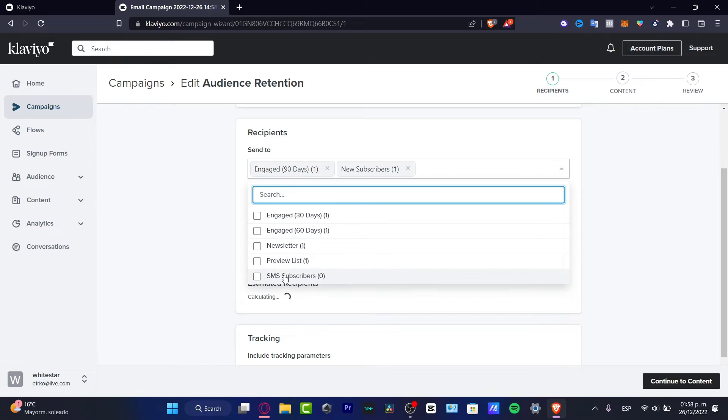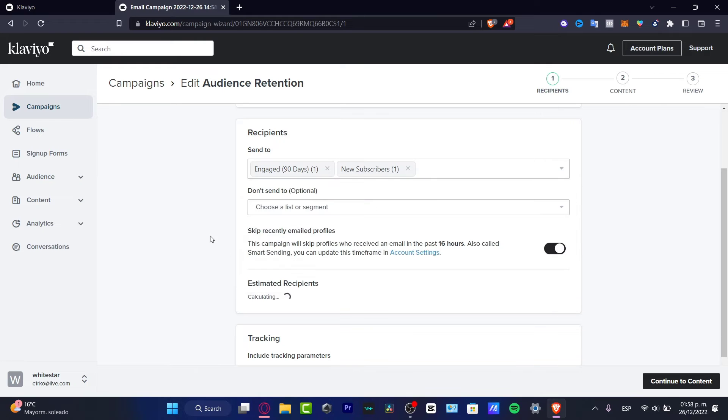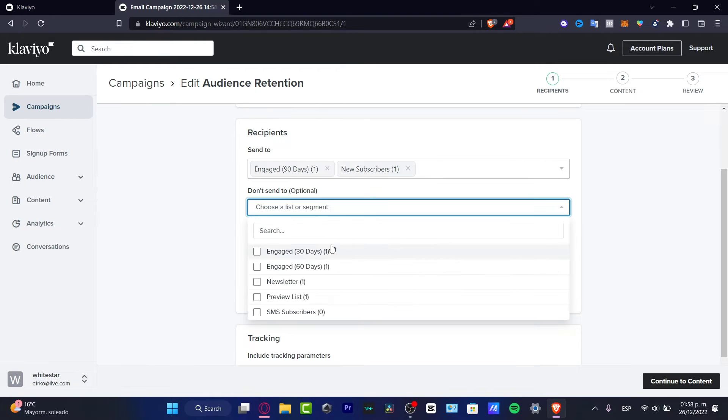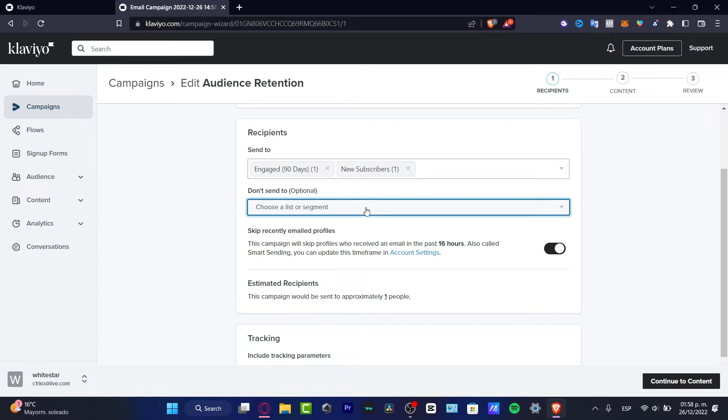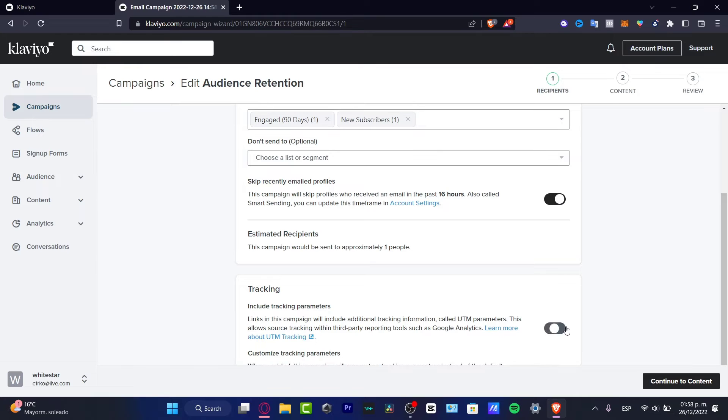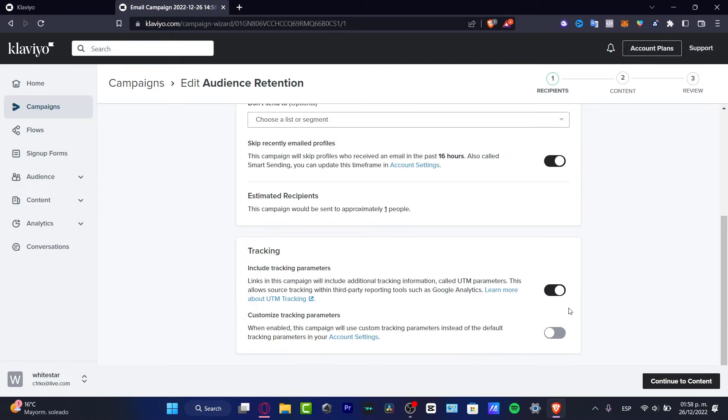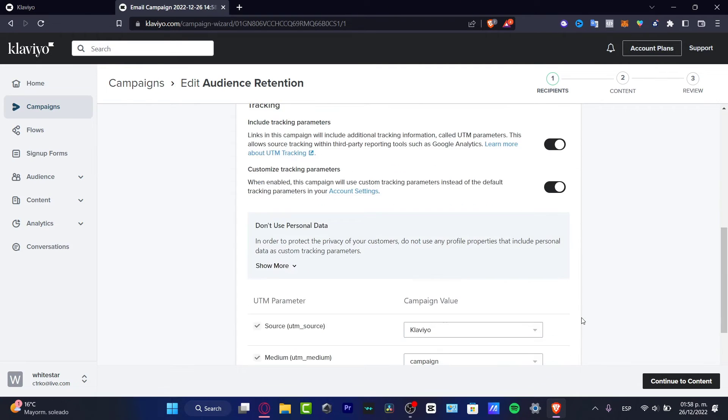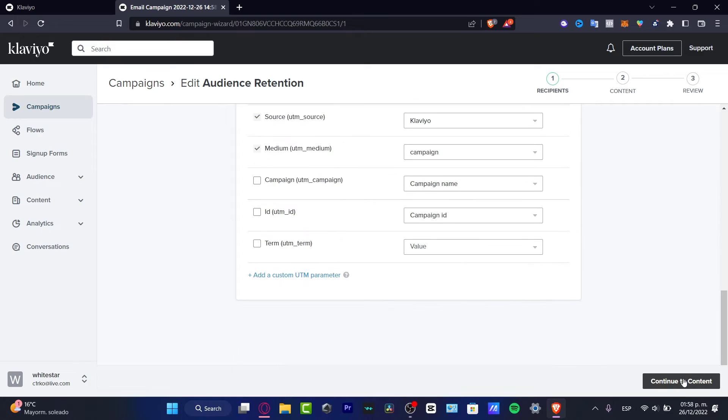After that, 'don't send to,' you can add people who you don't want to send to. What I want to do is include some tracking parameters in order to track more additional information. We want to enable that and keep going to continue to content.